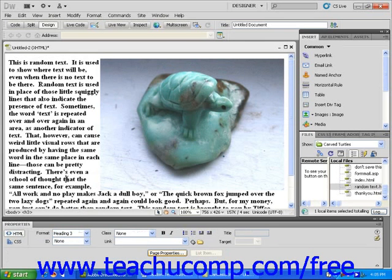This is known as wrapping text around an image. You can experiment by aligning your images in different ways to get your page to look the way you would like. But remember, device and browser settings will also influence the way your page looks when viewed by others.